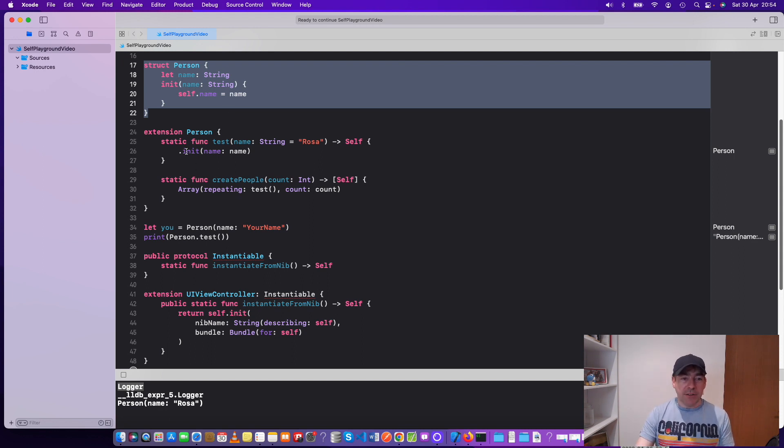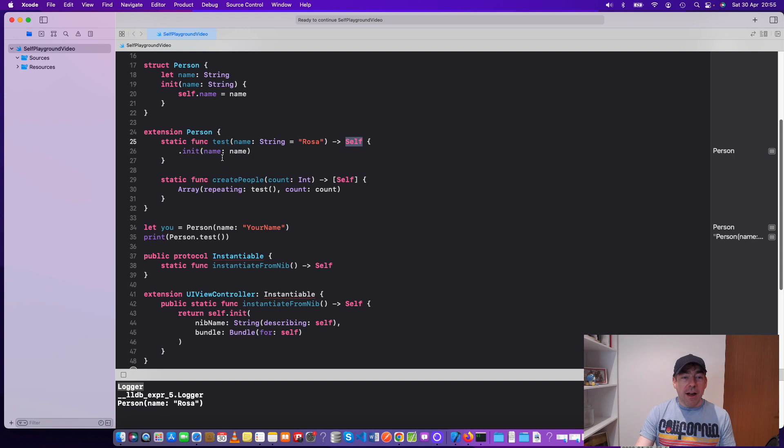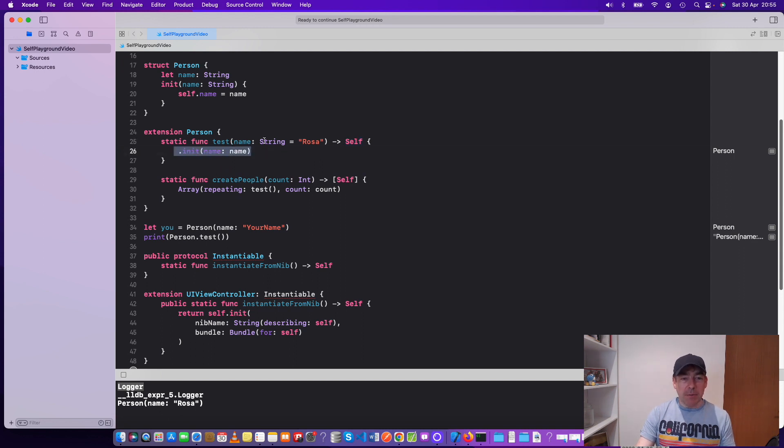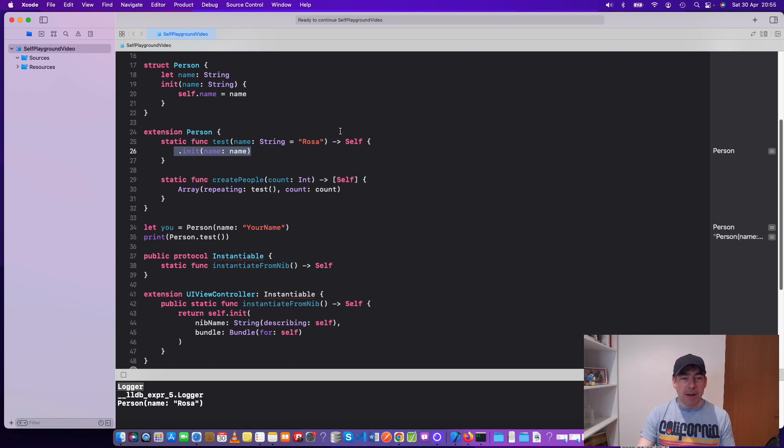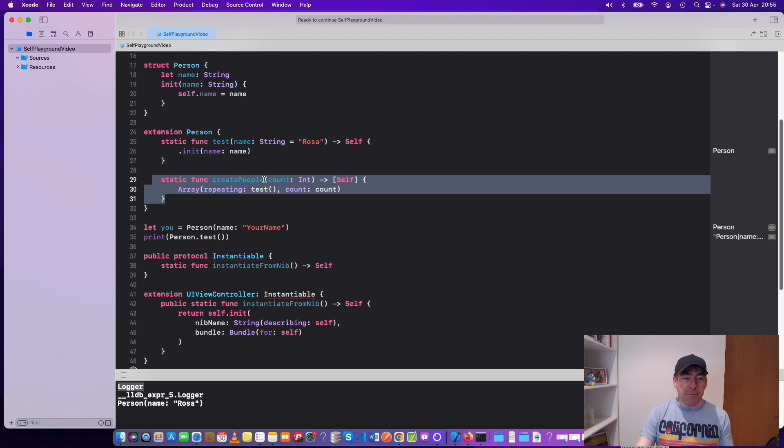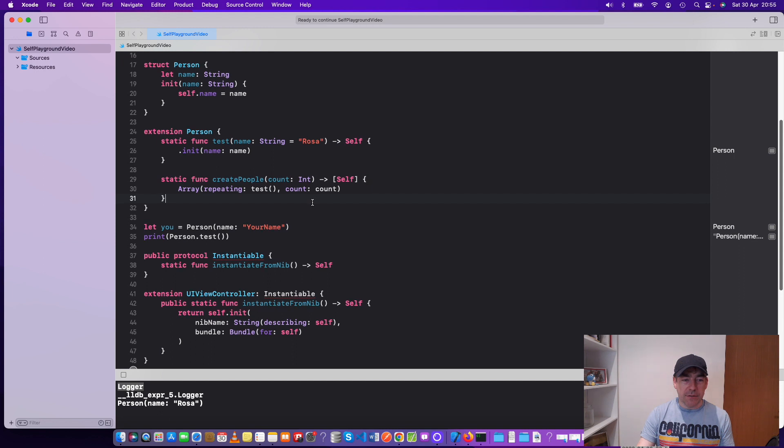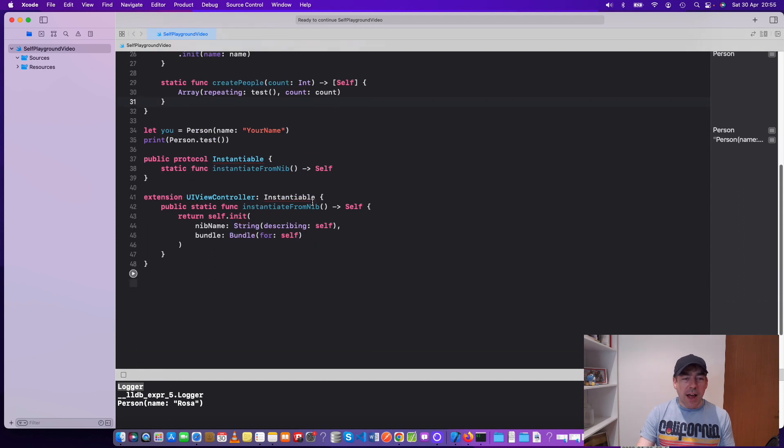Every time you want to test a person, you might not want to type in a name each time for each test. So you can have a static function which returns a type. We initialize that type with a particular name, so we can enter your particular name and print out that type. You can also have a static function to create an array of that type of person, which uses that particular static function.